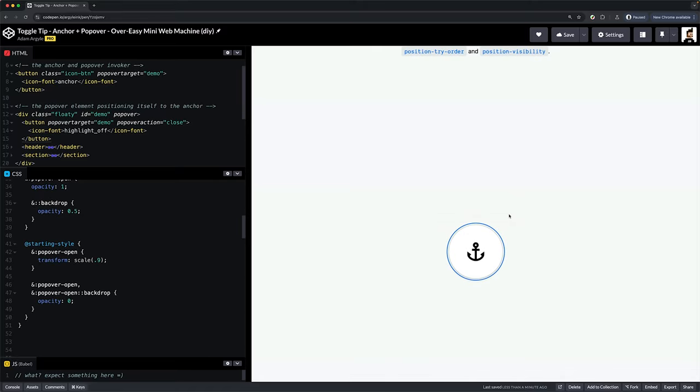We've got great keyboard support where focus order is appropriate before and after closing. We've added a backdrop and an animation. We can still light dismiss. We can still use the escape key. Life is good. Our over-easy popover machine is hooked up and ready to rock.